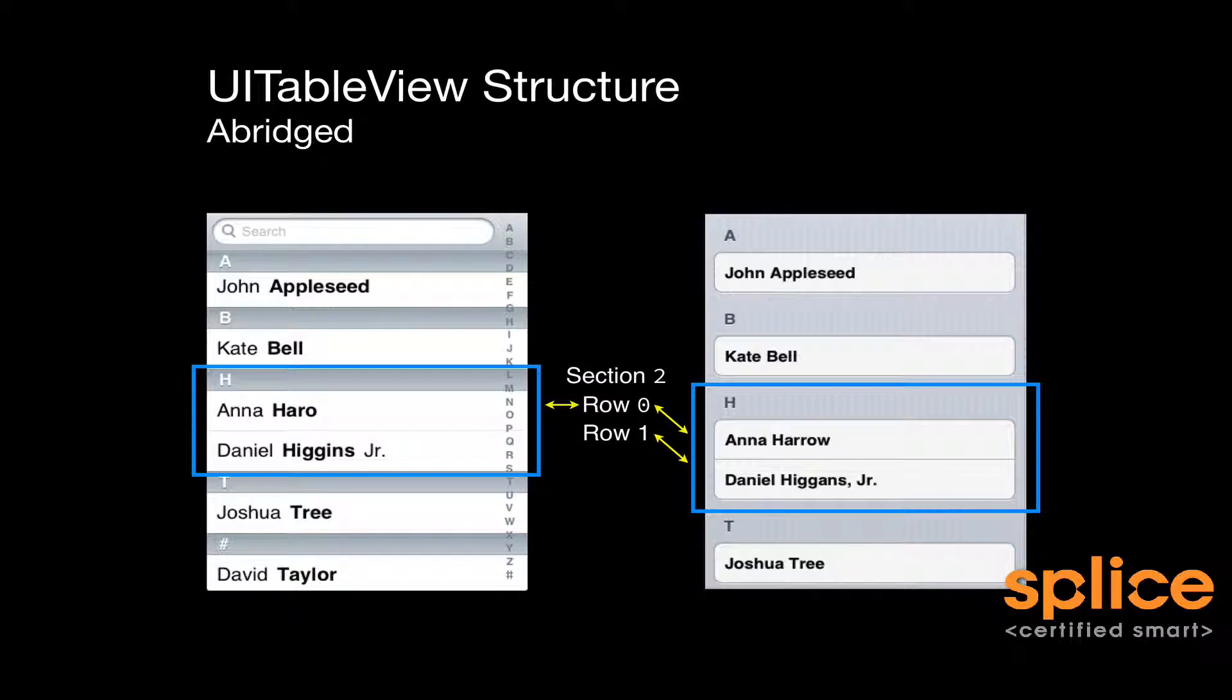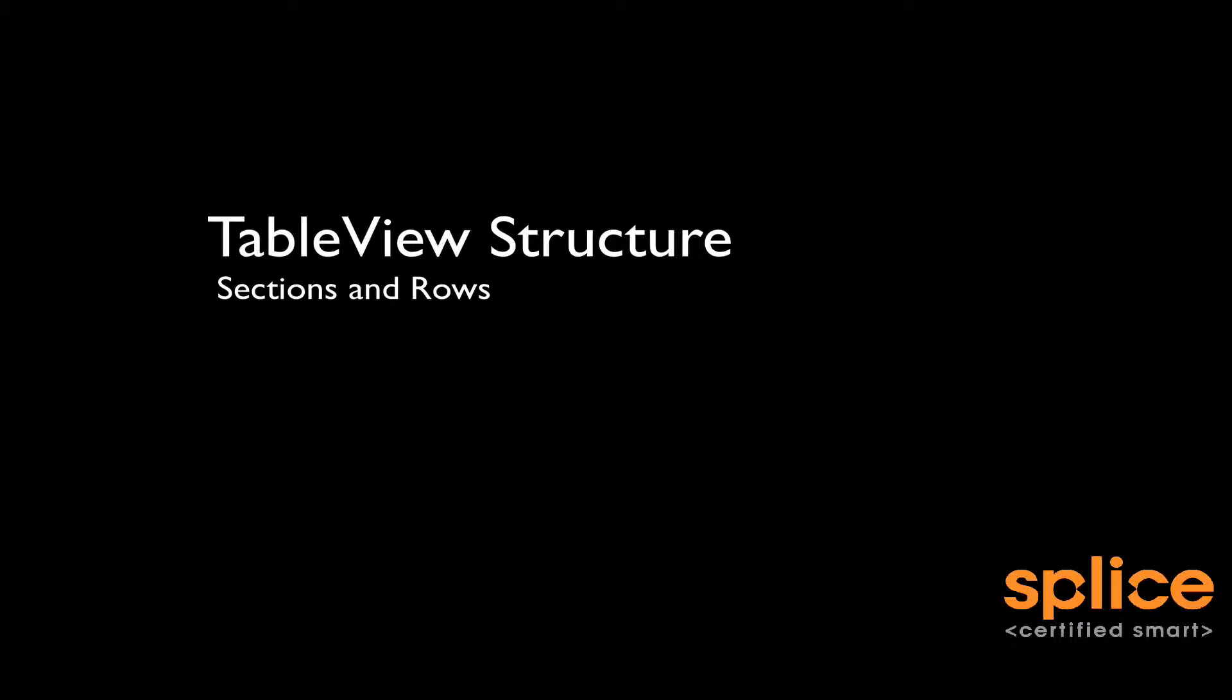Point being that you have sections which contain rows, and the rows are referred to by an index which resets to 0 every time you start a new section. Table views, in summary, are made up of sections and rows.